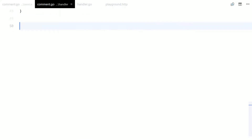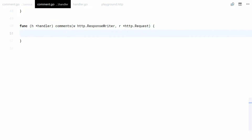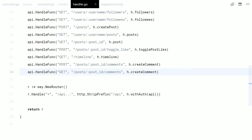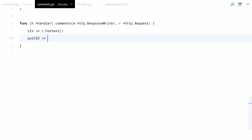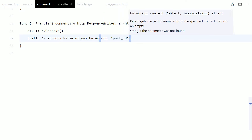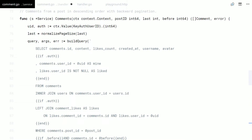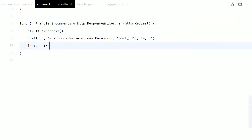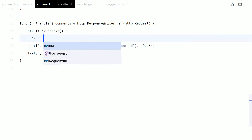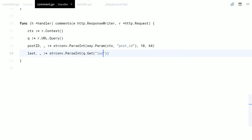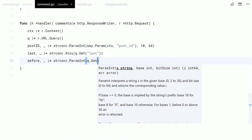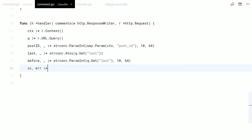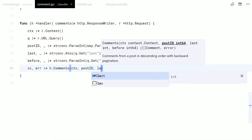Now let's create the HTTP handler. The post ID comes from the URL path, and the pagination args come from the query string. Let's call our function, handle the errors and respond back.